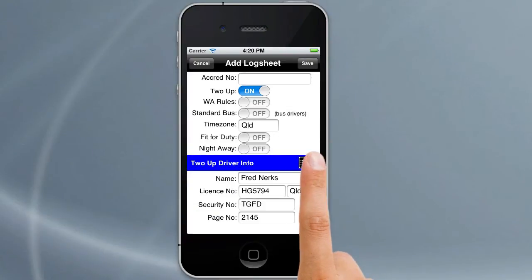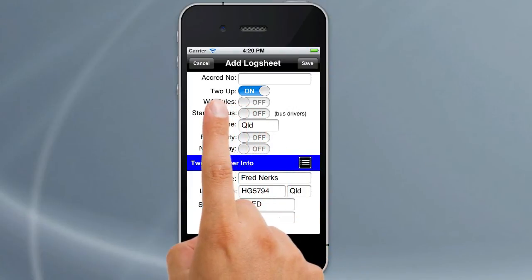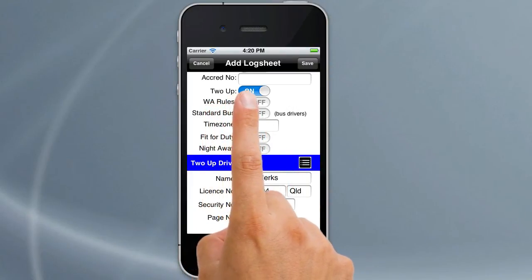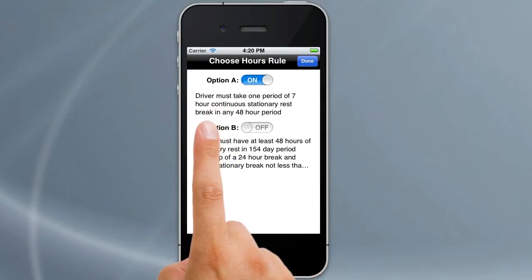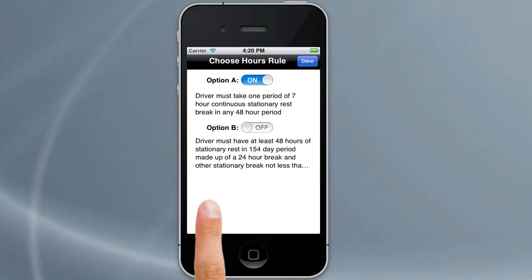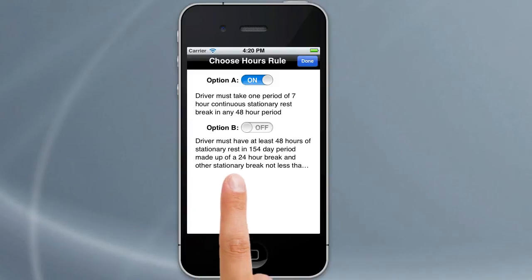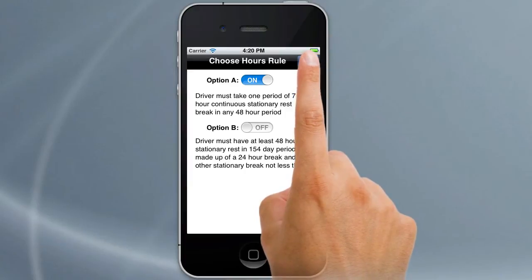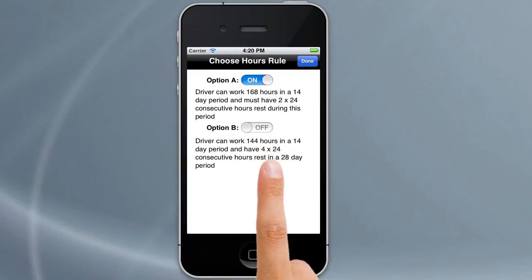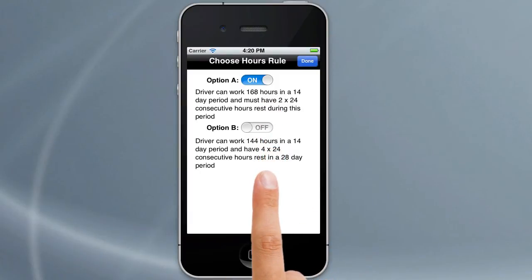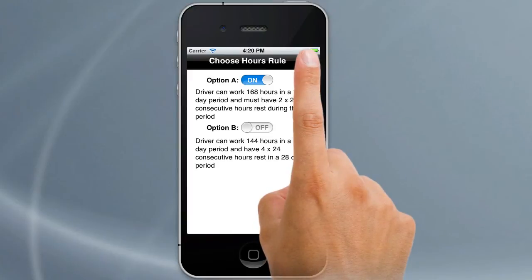If you're a WA driver you'll notice there's WA rules. That's for your fatigue options and if you turn that on you then get an option where you can choose which hour rule you want to use for your log entries. Those options are explained there — they're part of the WA legislation. You can choose option A and hit done. That's for two-up. If you turn two-up off it gives you two options again for solo driving. So all the options for WA rules are in there as well.